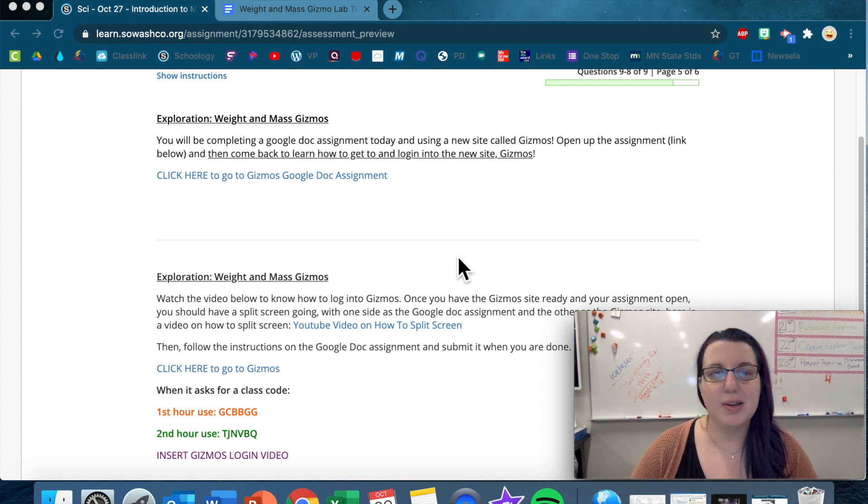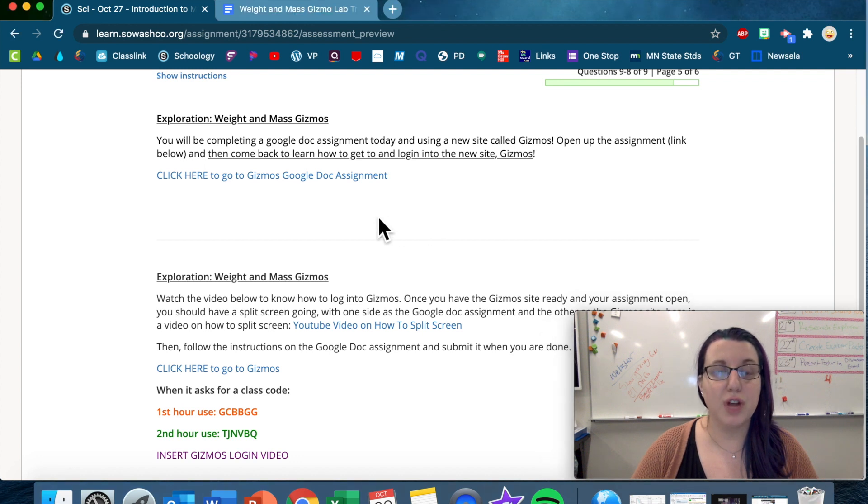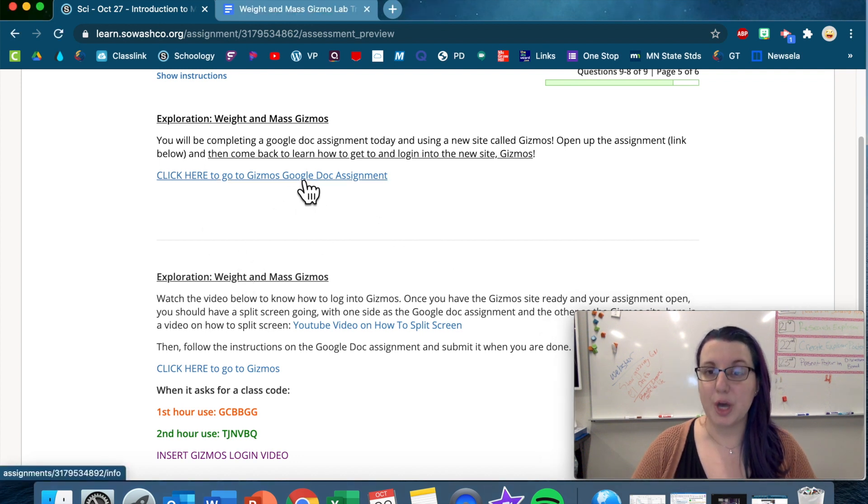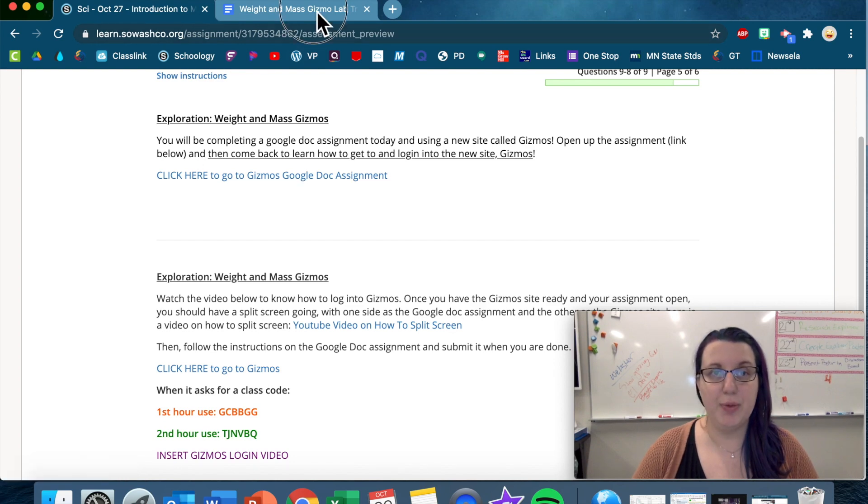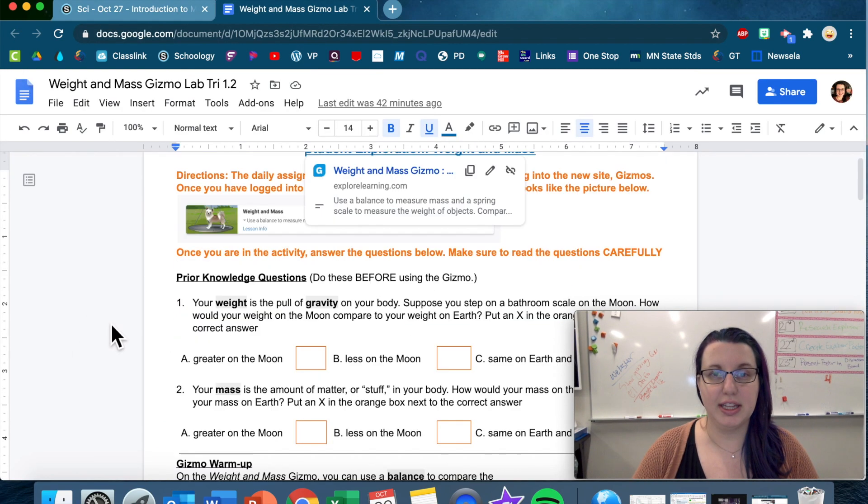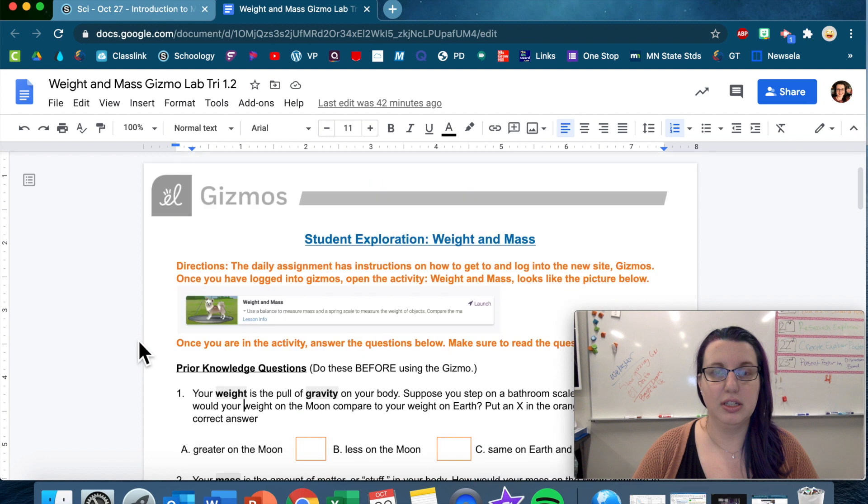So to start off with, you should already have this Gizmos Google Doc assignment open. Make sure you have that open. It should look like this. Lots of orange.